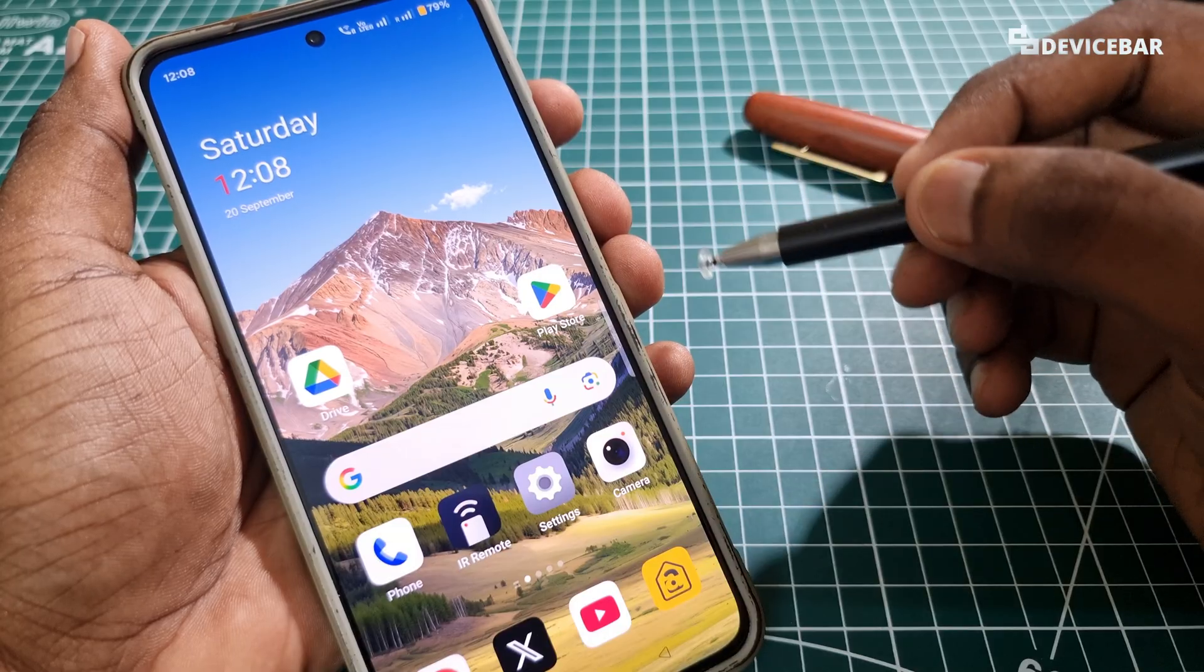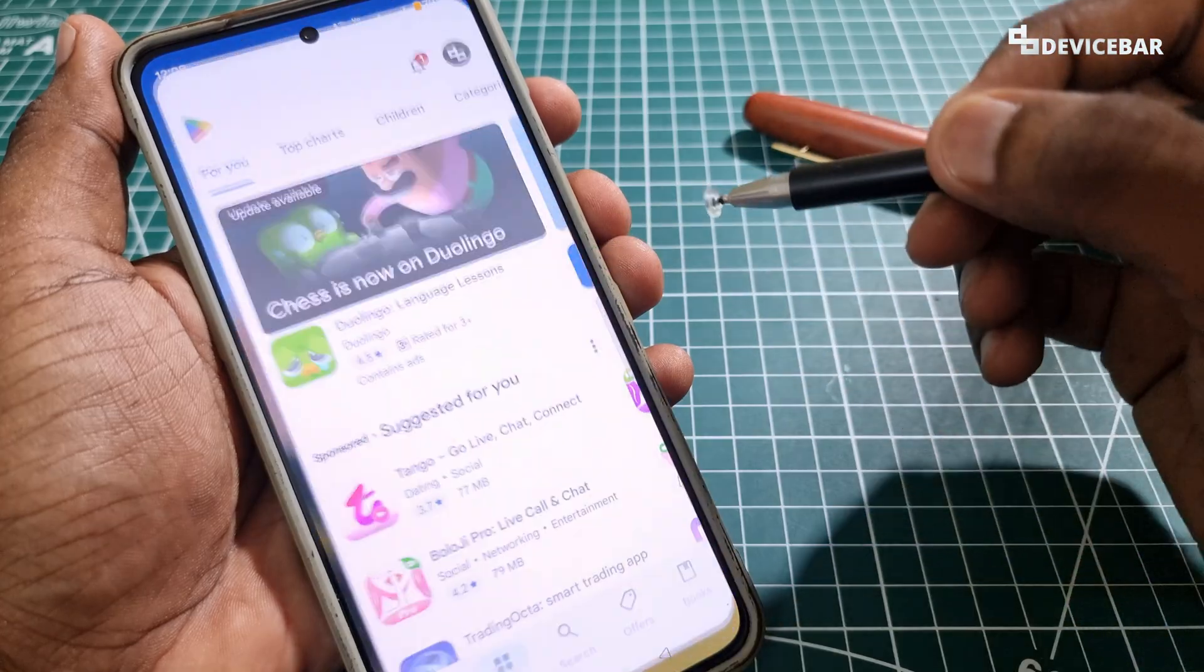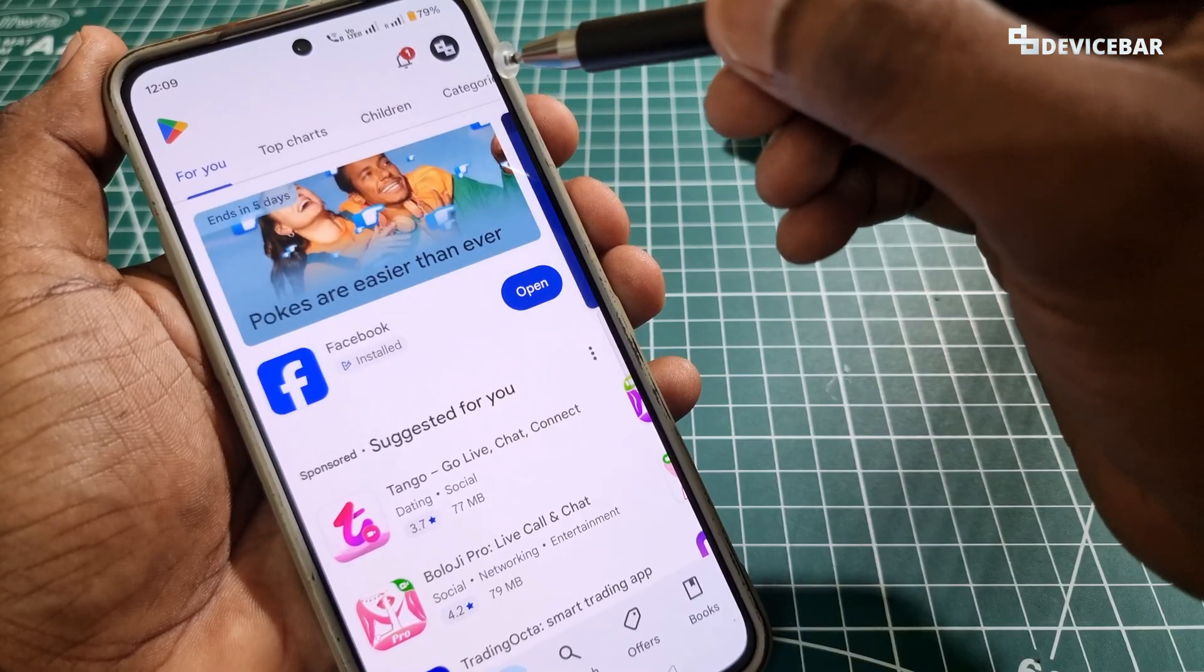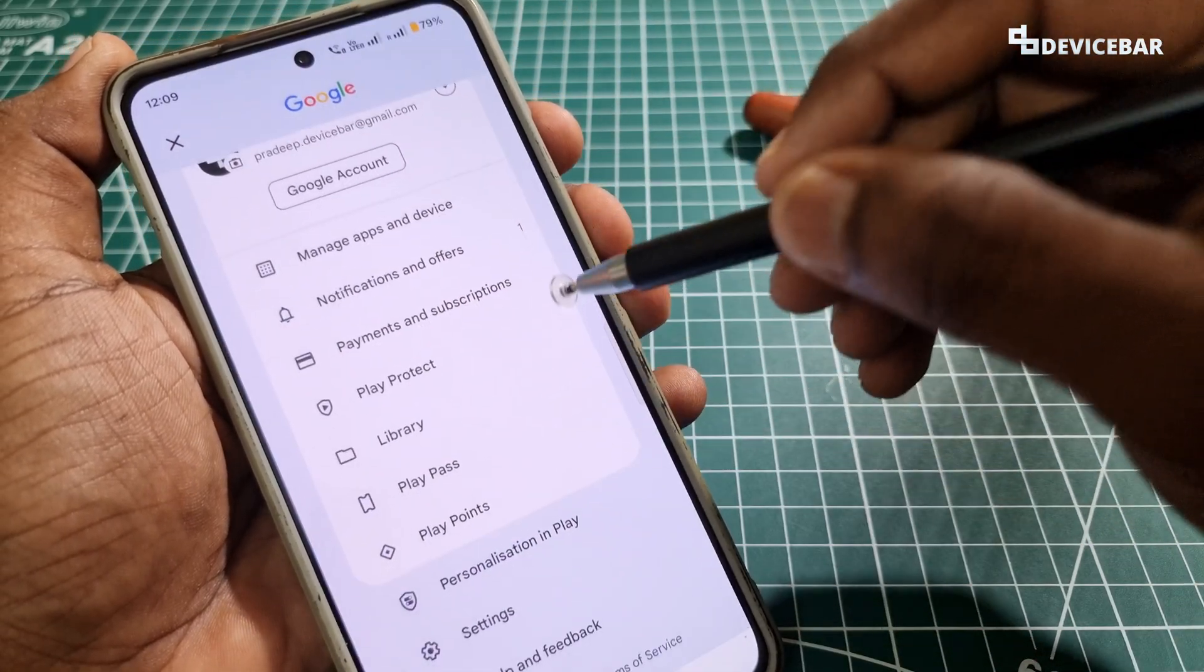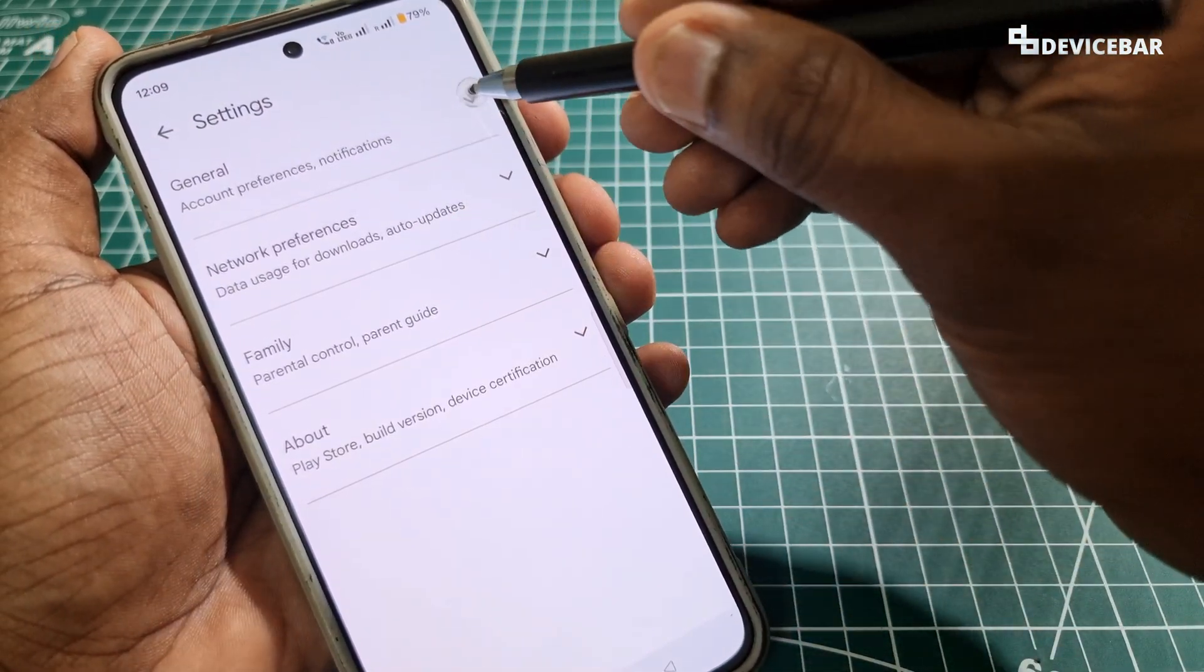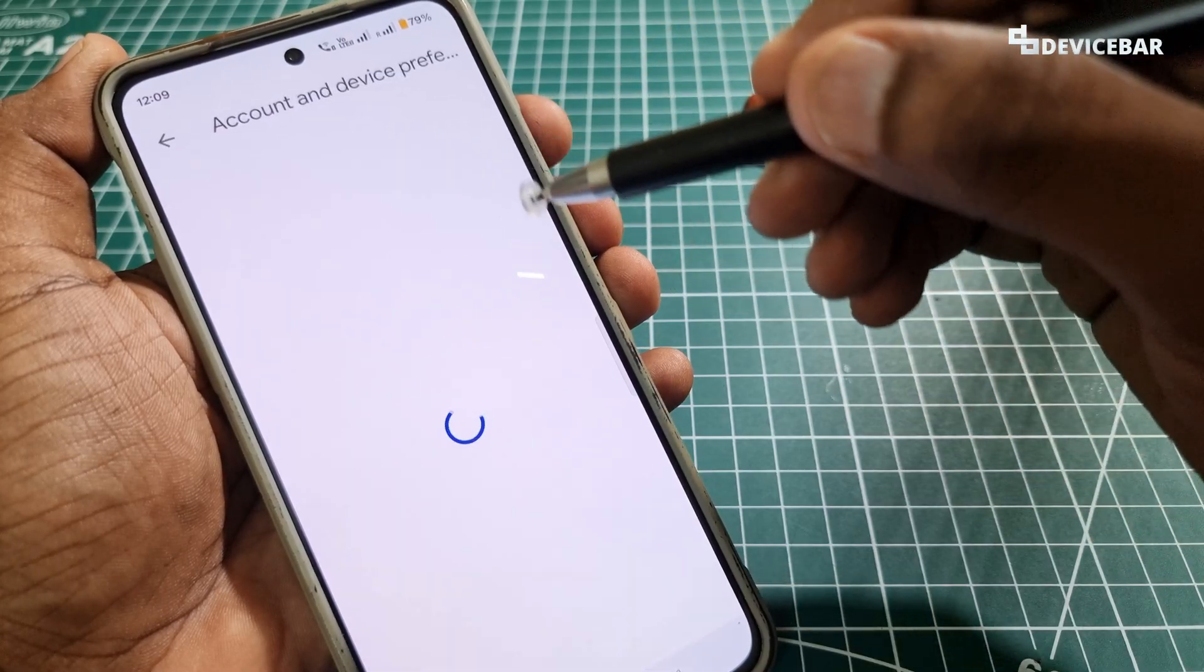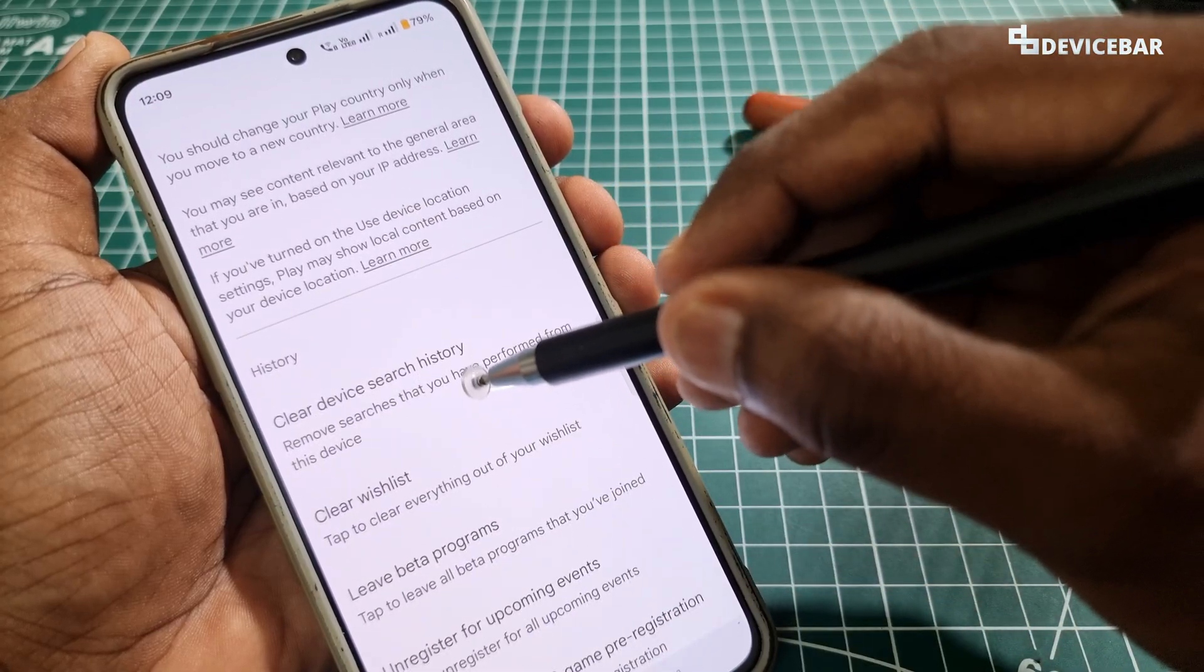To do this on our mobile, we have to take our Android smartphone and go to Google Play Store. Make sure we are using the required Google account for this. Then we can select our profile icon and go to Settings, then go to General.